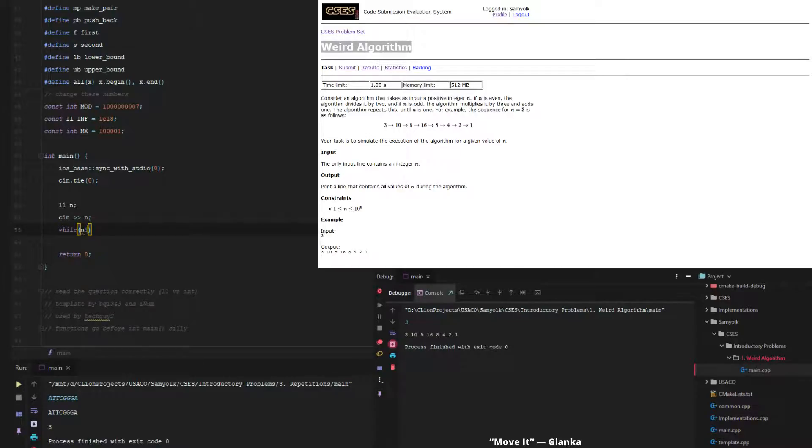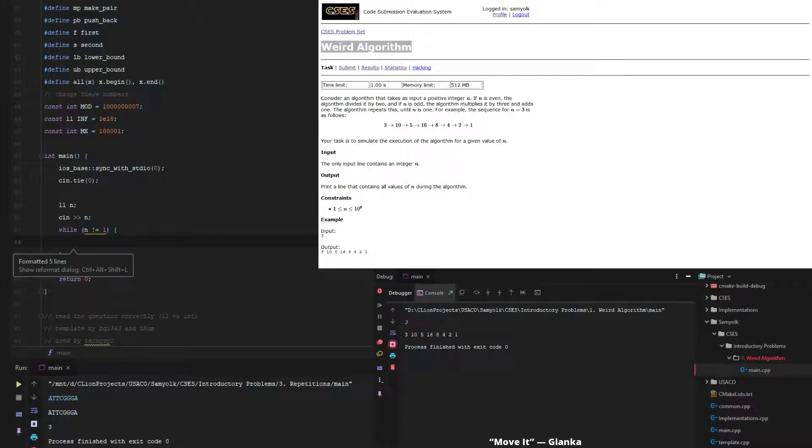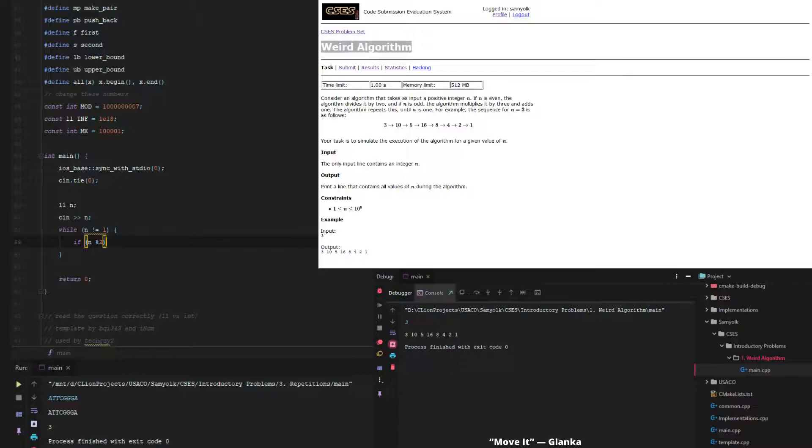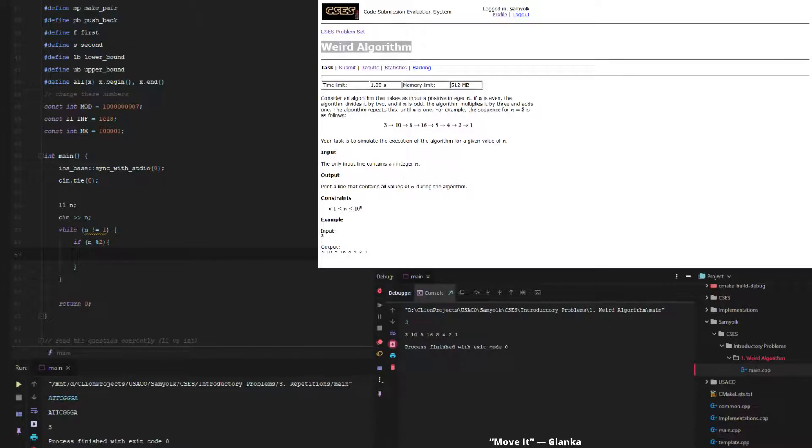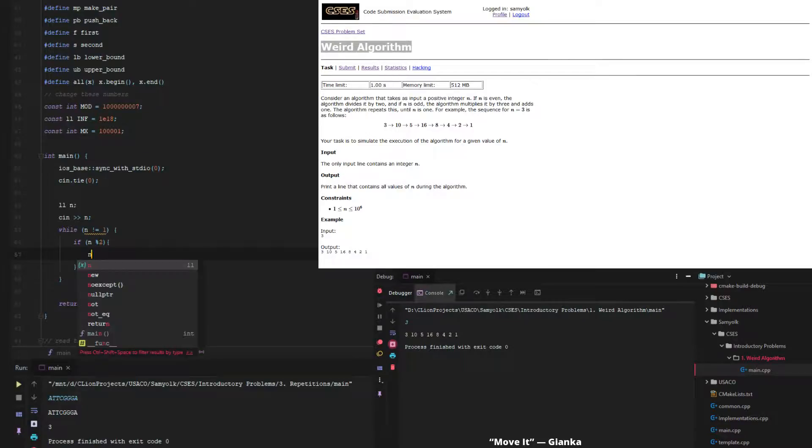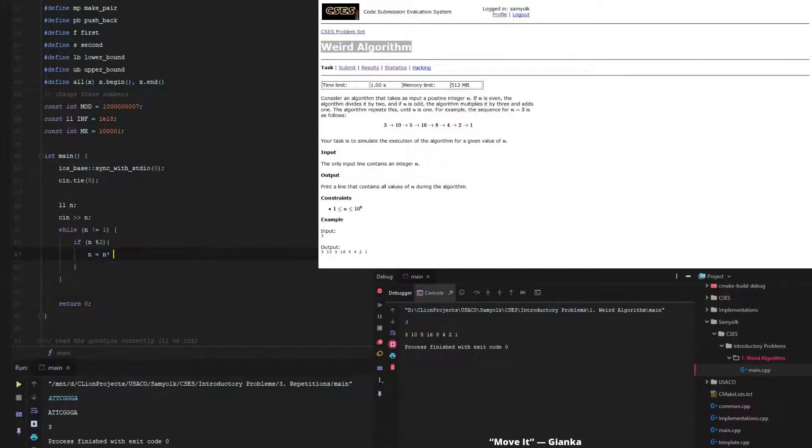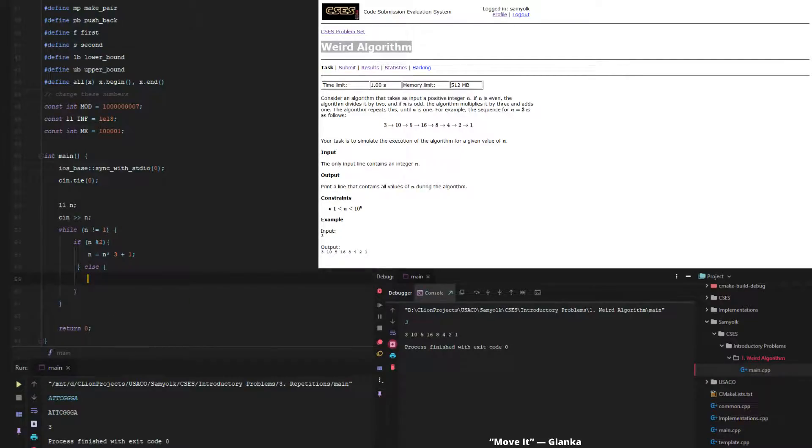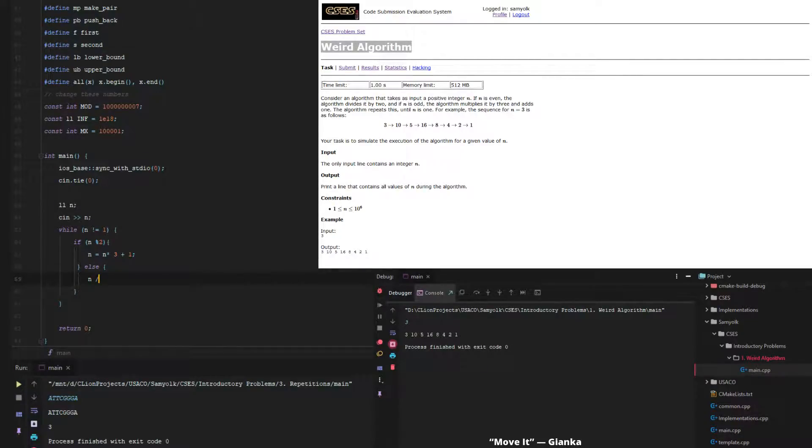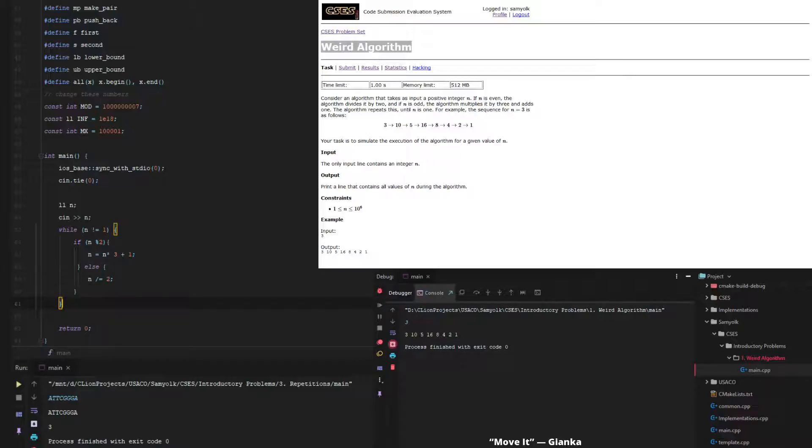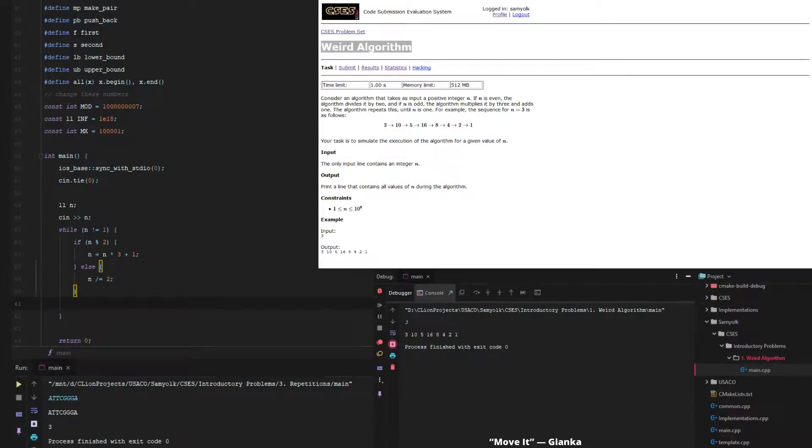So while n does not equal 1, if n mod 2 is equal to 1 or not 0, then what we do is we multiply it by 3 and add 1. And otherwise, we divide it by 2. Now this is an integer division symbol, just so you guys know, in C++. And then the last thing we want to do is print n.